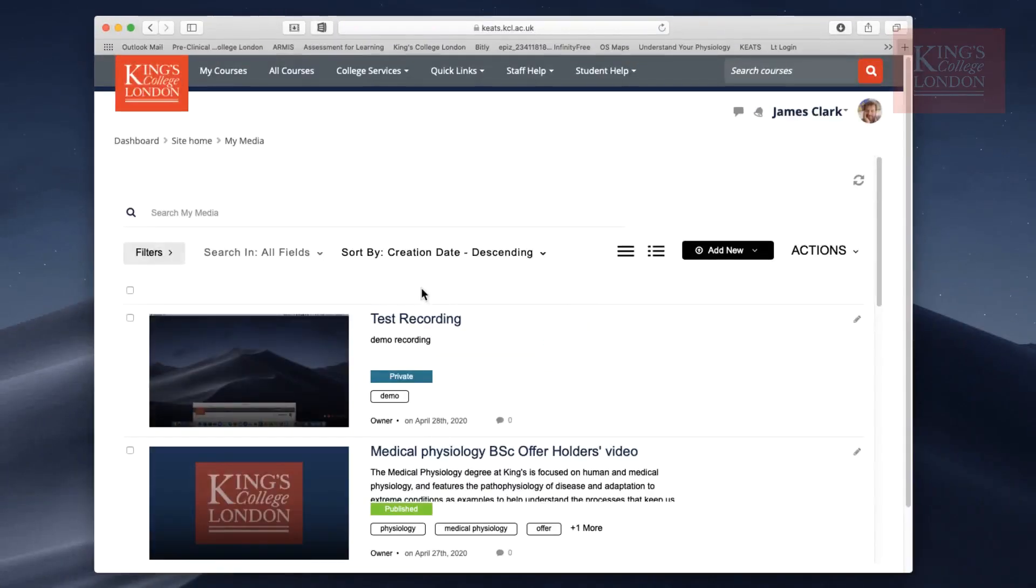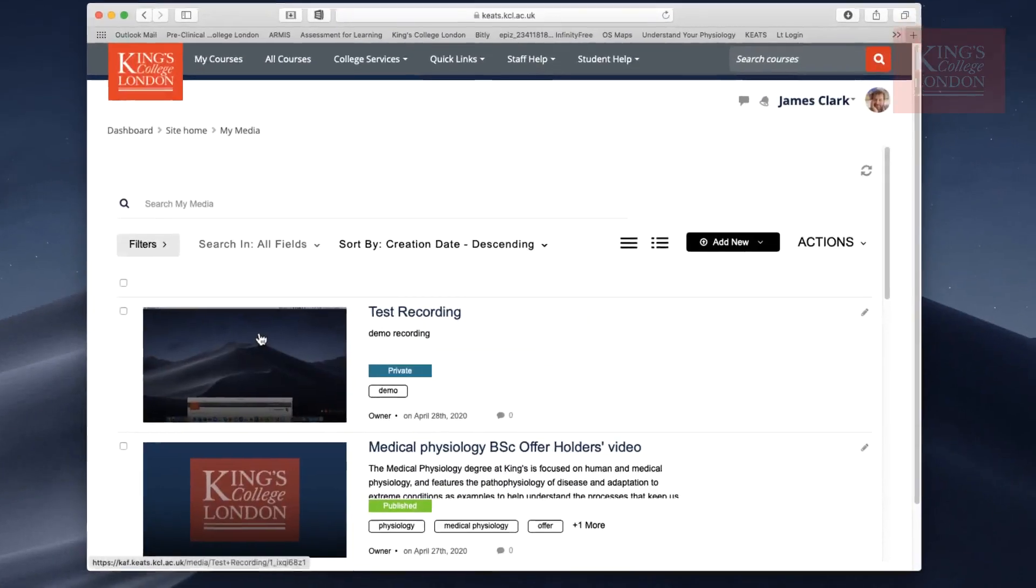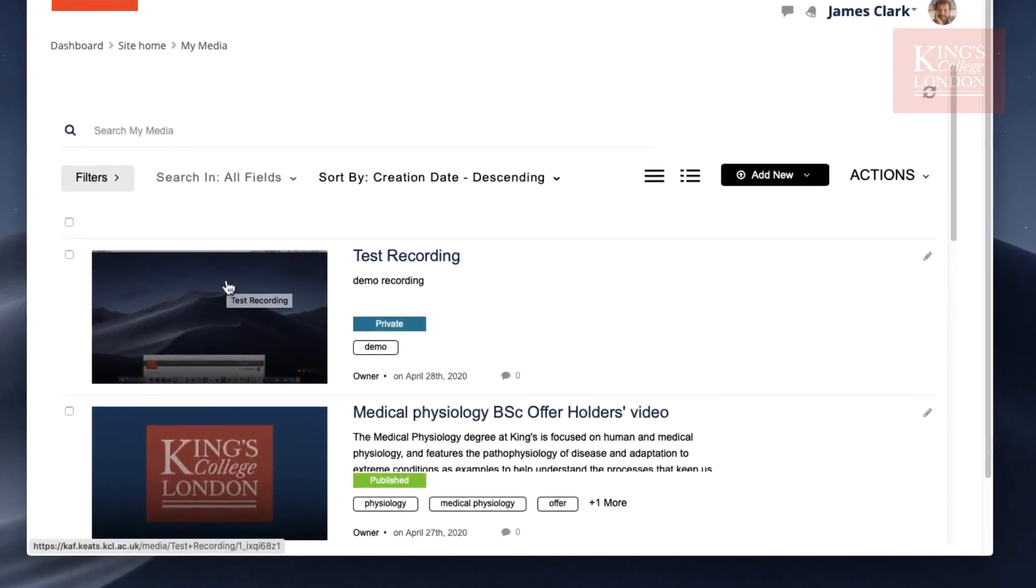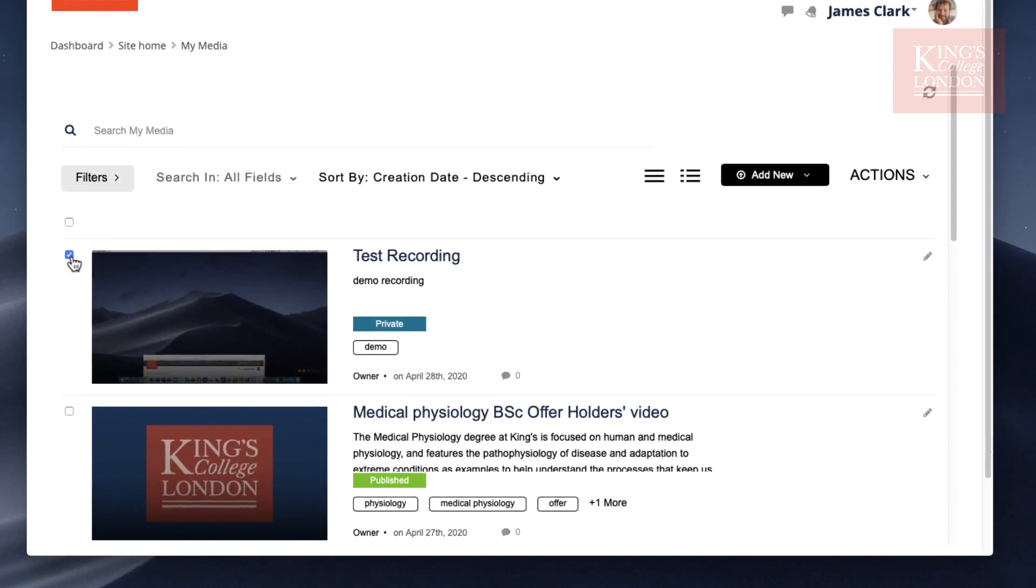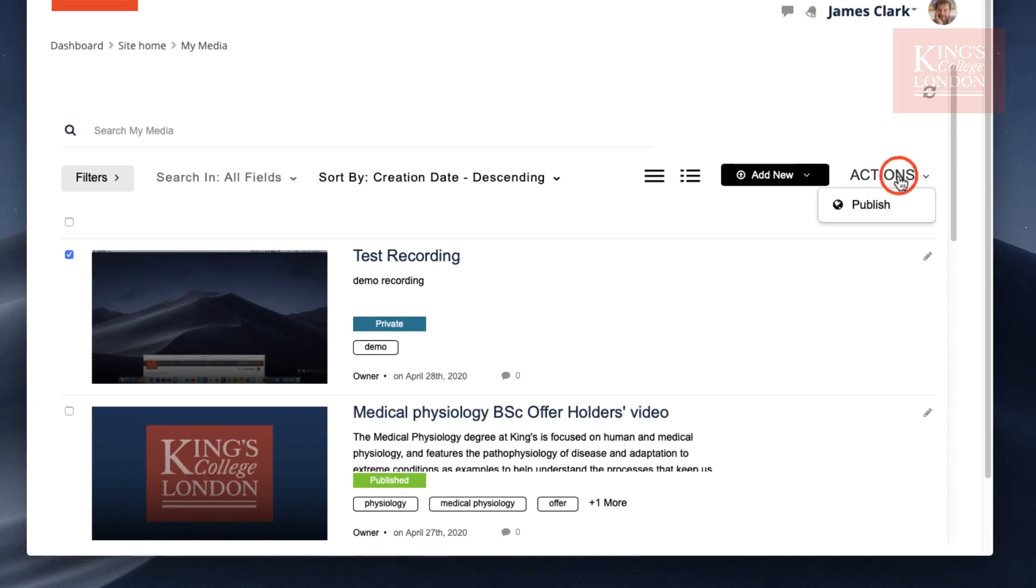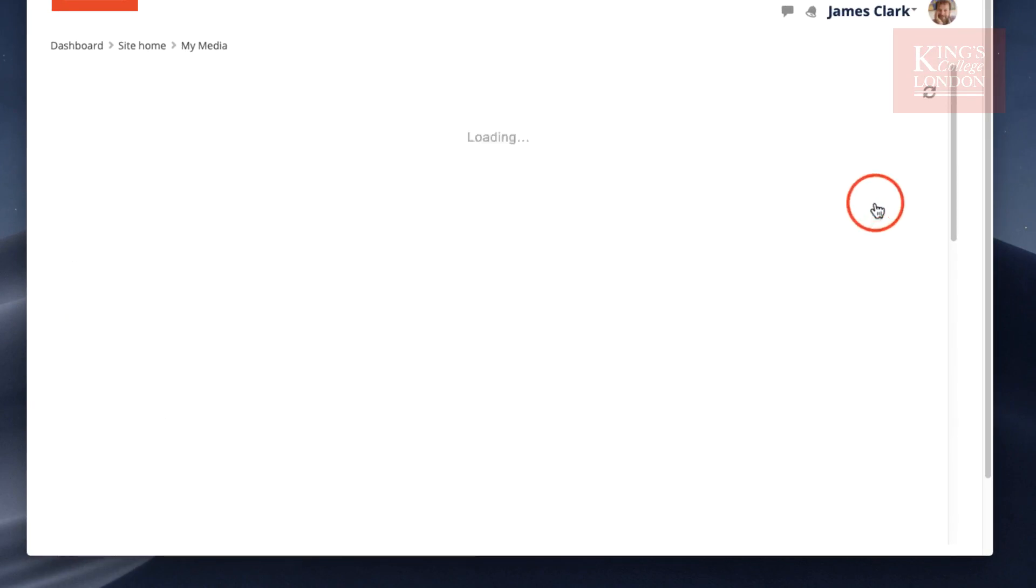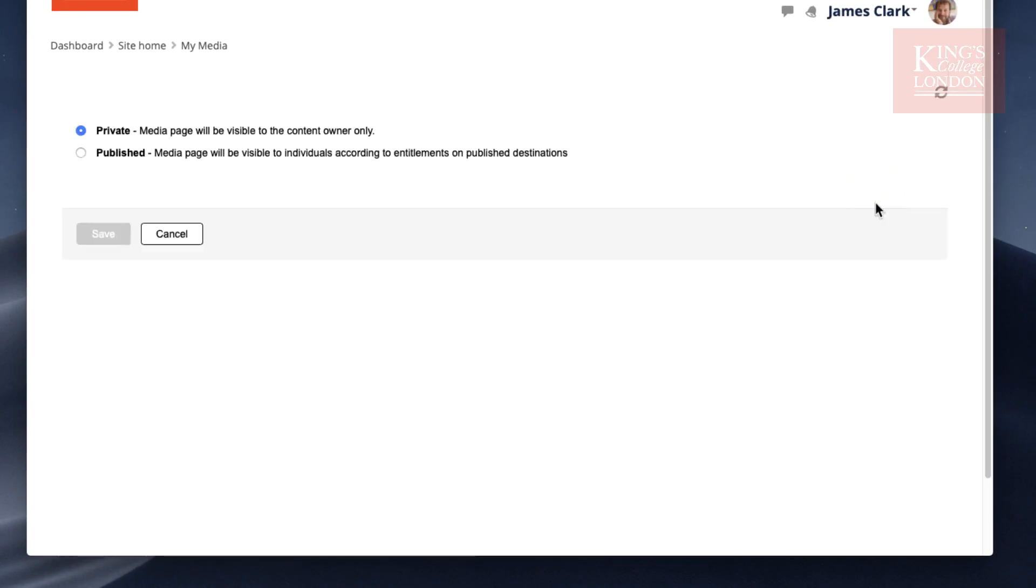So now we're back on the My Media screen. We want to publish this video. To do that, click in the little box to the left of the video, make sure it's ticked blue, choose Actions, and Publish.